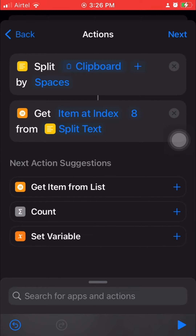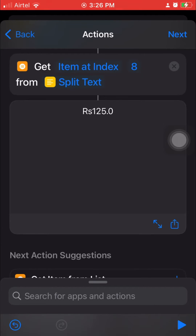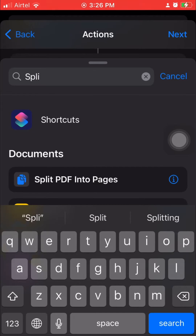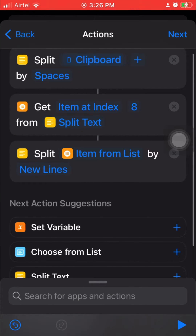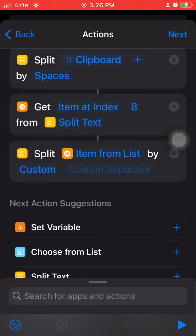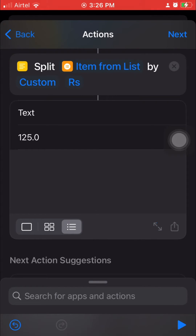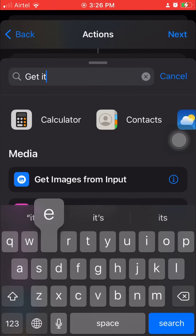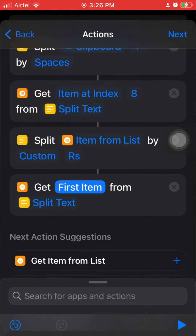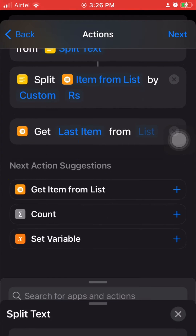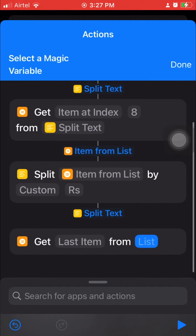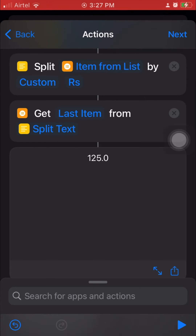The output from index 8 is 'Rs 125'. I need to get rid of the 'Rs' prefix, so I'll use Split Text again — this time passing the previous output and splitting by custom separator 'Rs'. When I test this I get two values: one empty and one is '125'. Then I use Get Item from List again and pick the last item. Now I have the clean amount value.